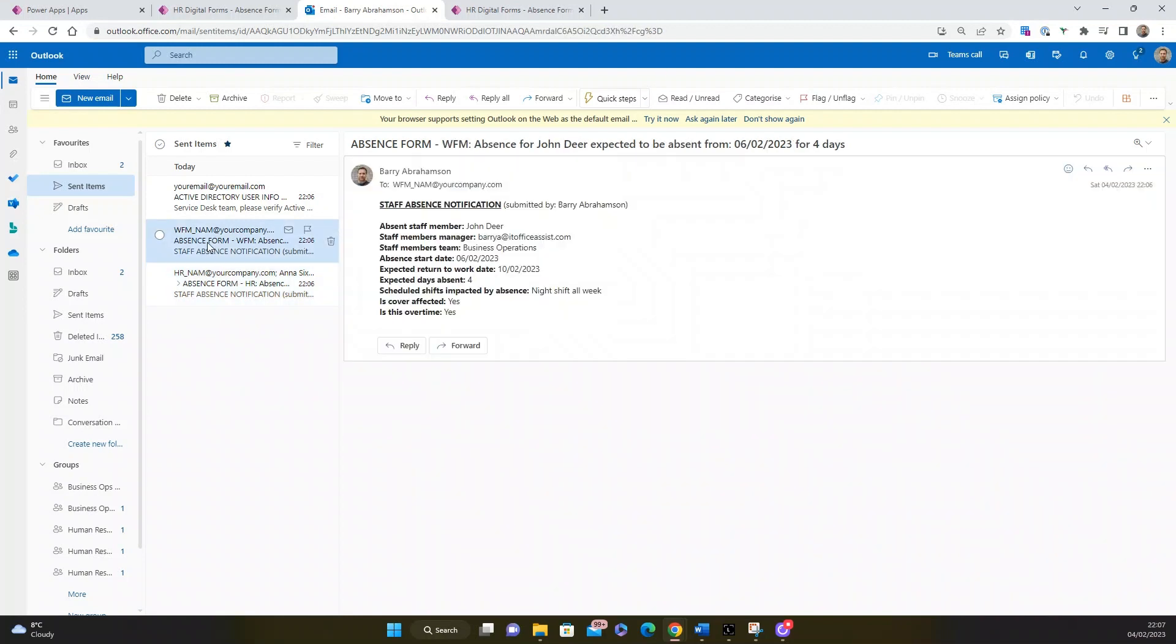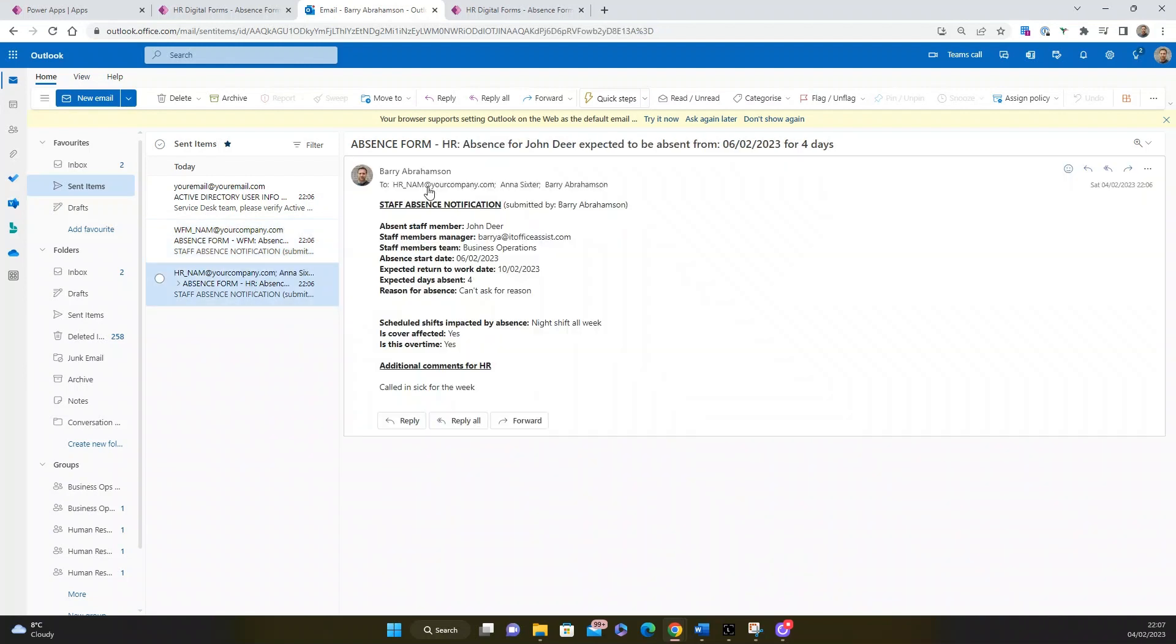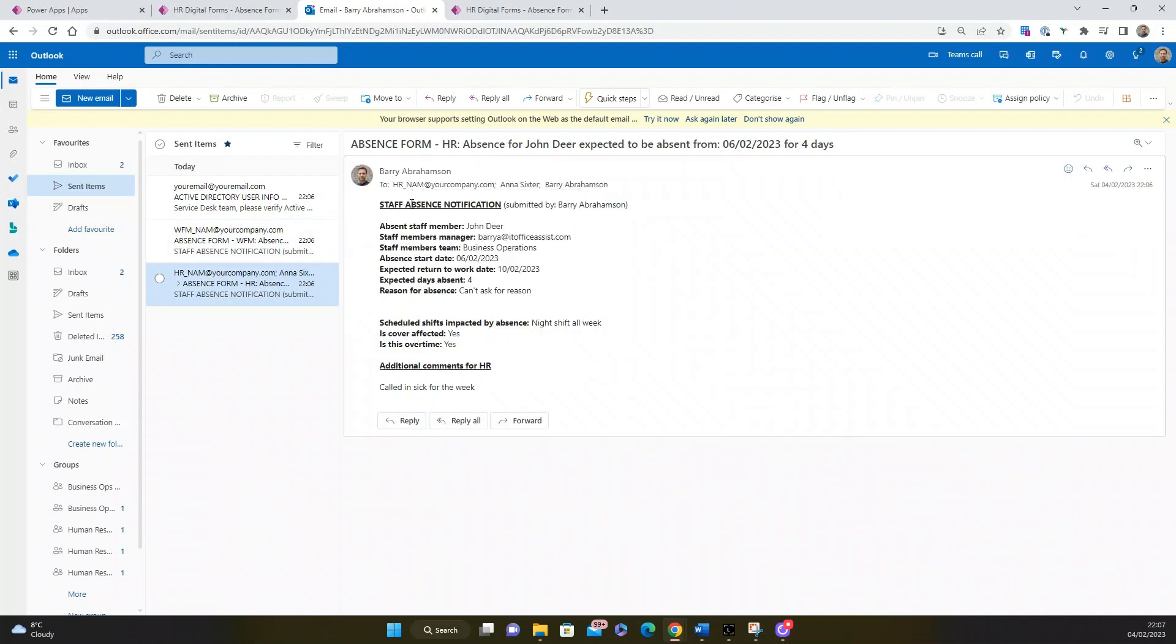The workforce management one is sent to the workforce management team. Now these email addresses are obtained through a SharePoint list, which we'll cover when we have a look at how it's configured. I'll show you how it pulls the email addresses from the SharePoint list.